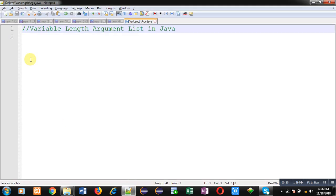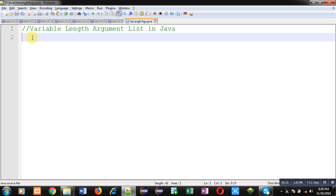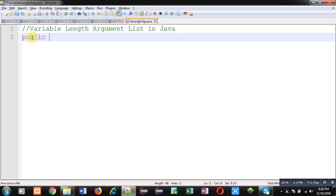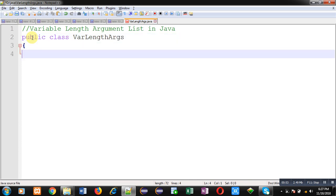In this video, I am going to demonstrate how you can use variable length argument list in Java. Variable length argument list means you define a method that can receive different quantities of arguments through its call. So let's do it. The name of the class is VarLengthArgs.